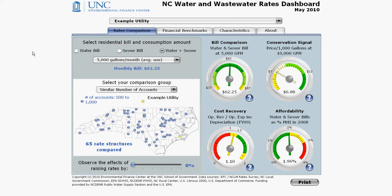There are four dials in the North Carolina rates dashboard: bill comparison, conservation signal, cost recovery, and affordability.